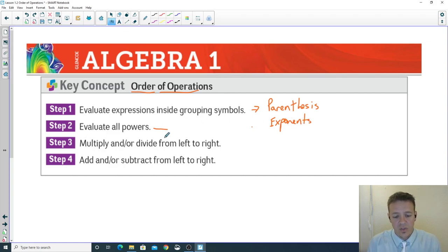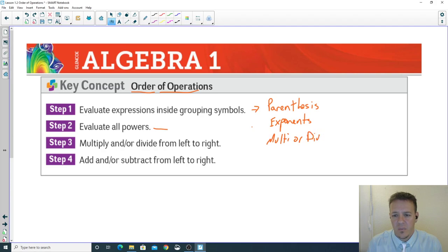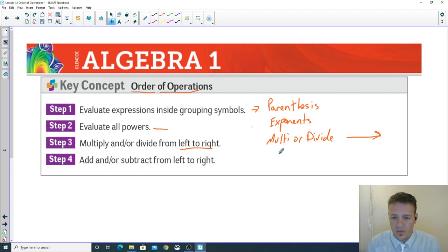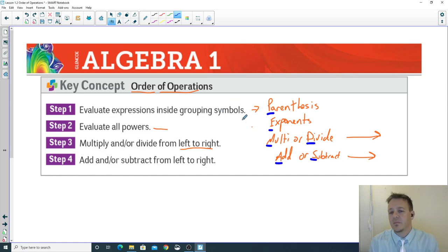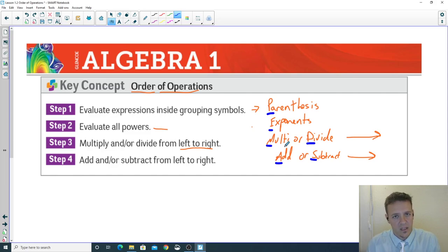Next, you multiply and/or divide, going left to right. Then you add or subtract, also going from left to right. That's PEMDAS: Parentheses, Exponents, Multiply, Divide, Add, Subtract.